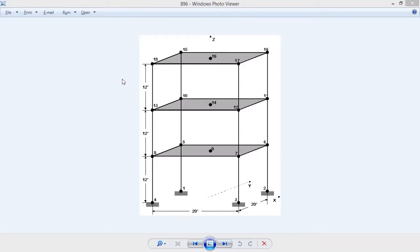I am going to design a 3-story 3D frame which has a span length of 20 feet in both directions and a story height of 12 feet each. So let's move to the software.